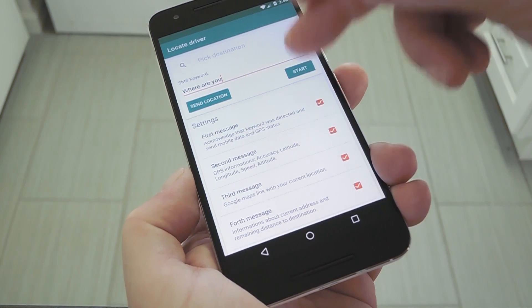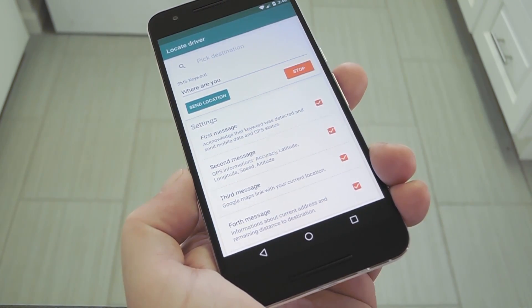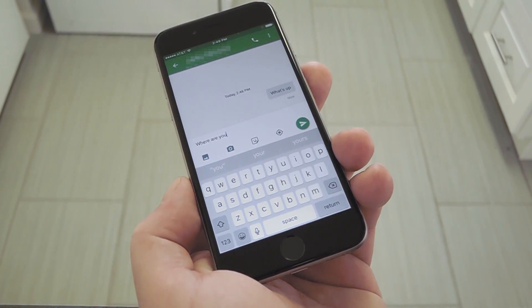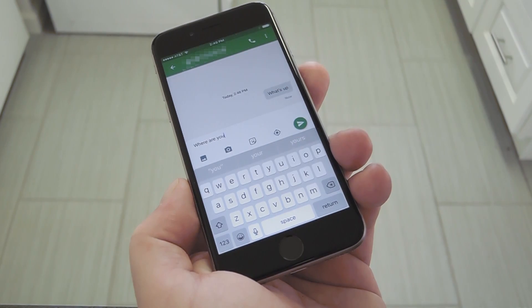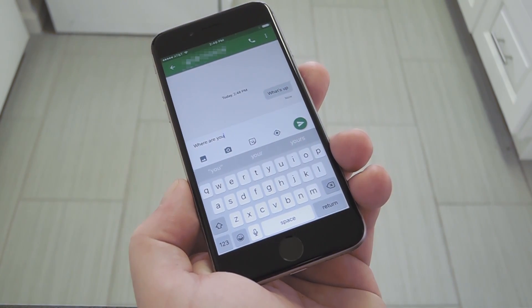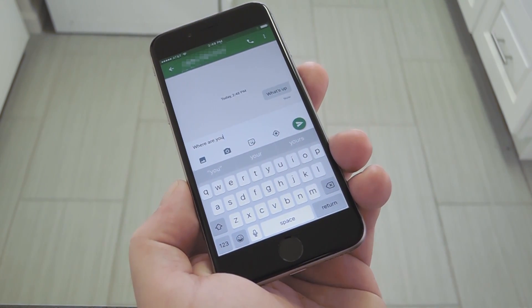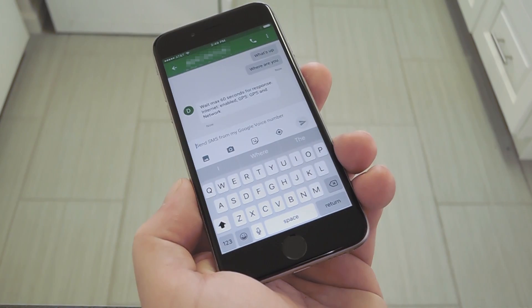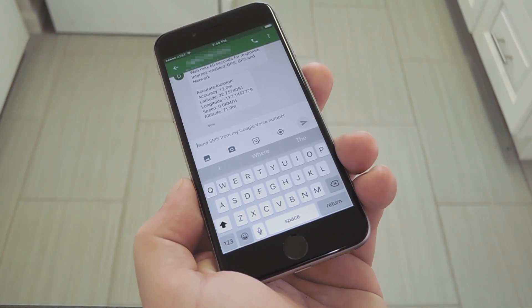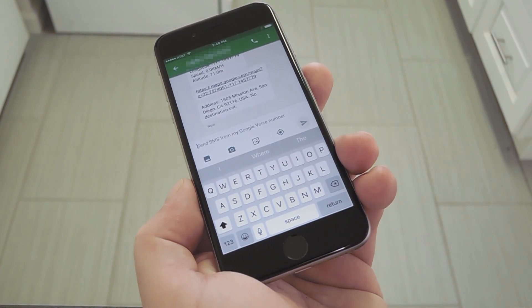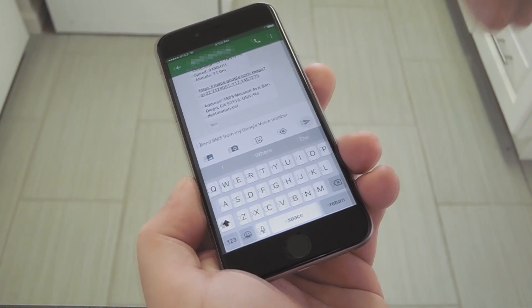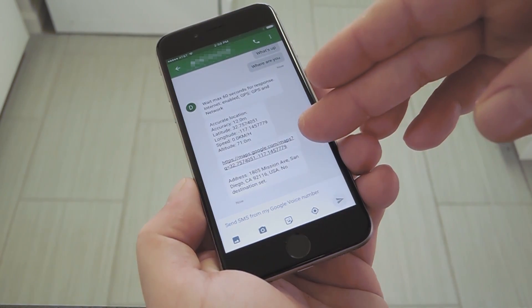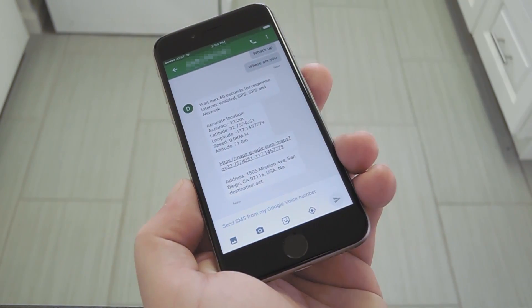When you're done, just tap the start button at the top of the screen and you'll be all set to go. In the future, just share your keyword with the people you trust to know your location. That way, instead of having to respond when they ask where you are, they can just send the keyword, and shortly after that they'll get a couple of messages that show your location. There's even a clickable link where they can view your position on the map, so it's really intuitive.